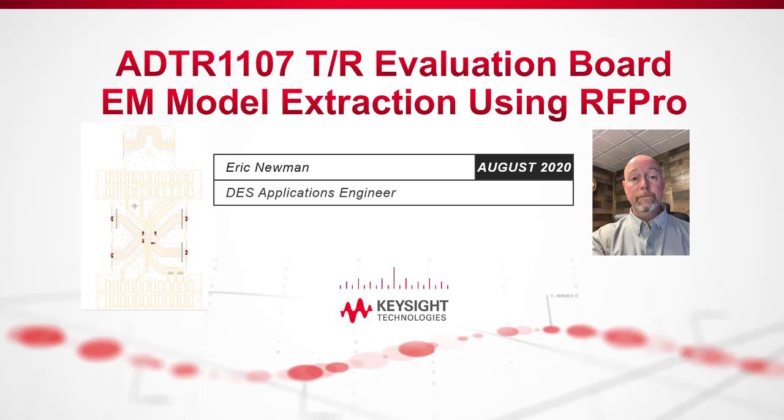Hello, my name is Eric Neumann. I'm an applications engineer in Keysight's design and engineering software sales organization. Today, I'm going to share a brief video showing you how we can use the new features in ADS 2021, particularly the new features associated with our RFPro EM simulation tool, to quickly extract an EM model of an analog device's evaluation board, the ADTR-1107.